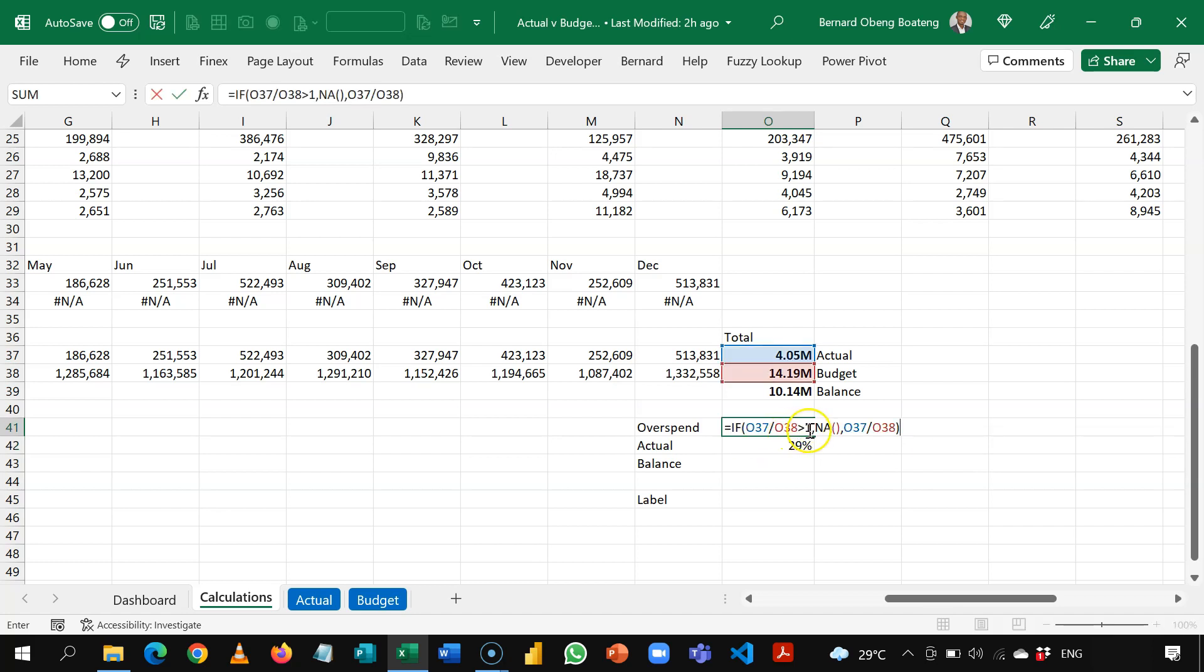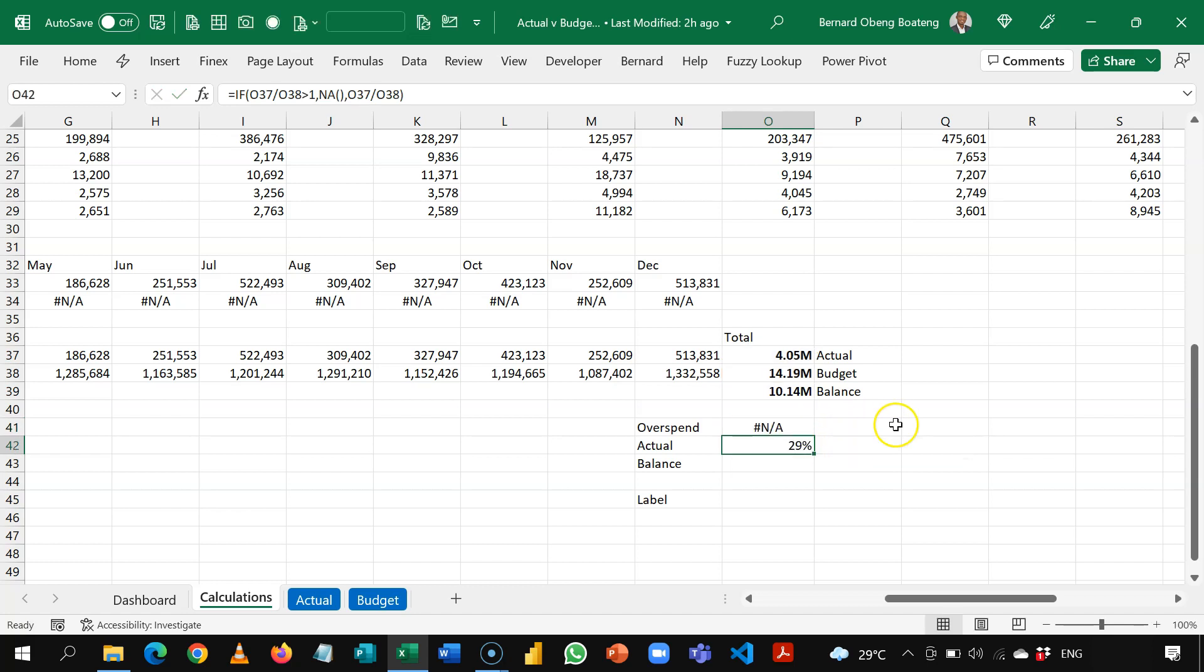But instead of greater than 100, we want less than 100 to show NA in this space and then the original calculation. So whenever this reads a percentage, this will read NA, vice versa.